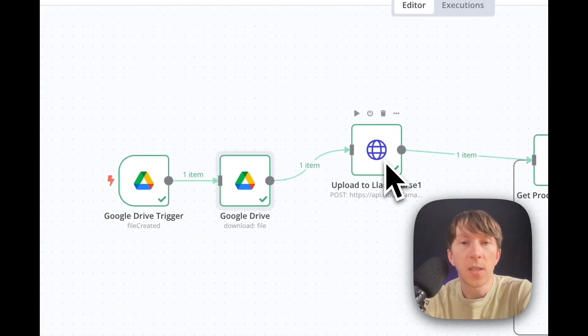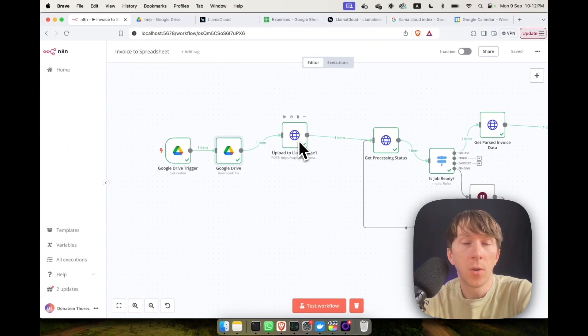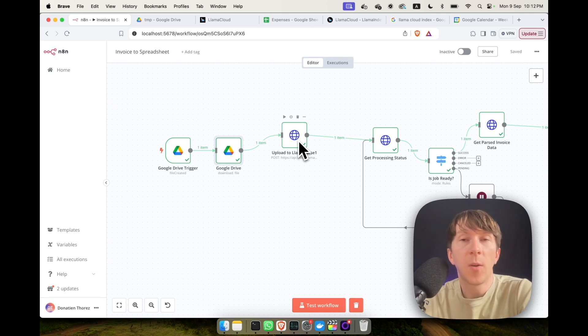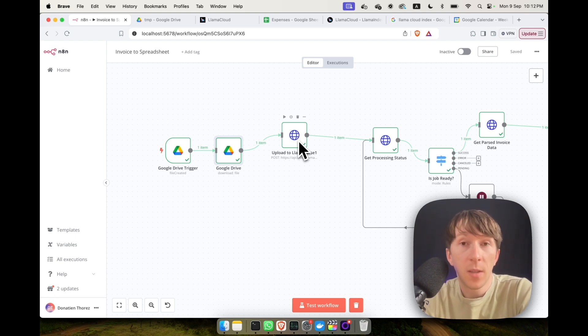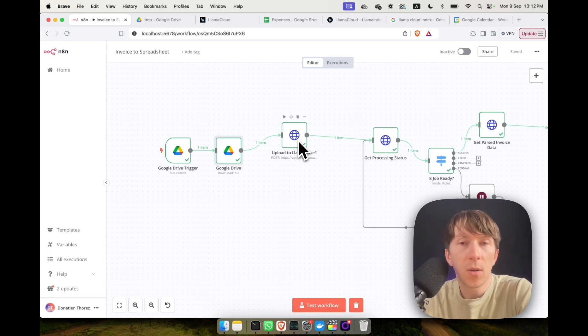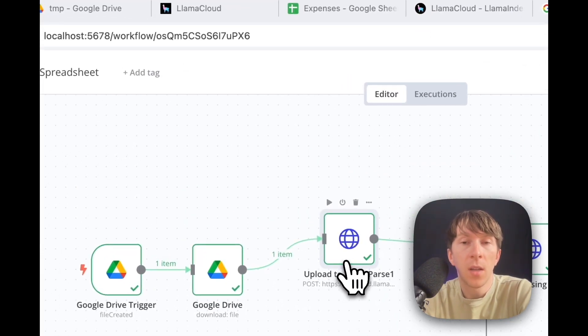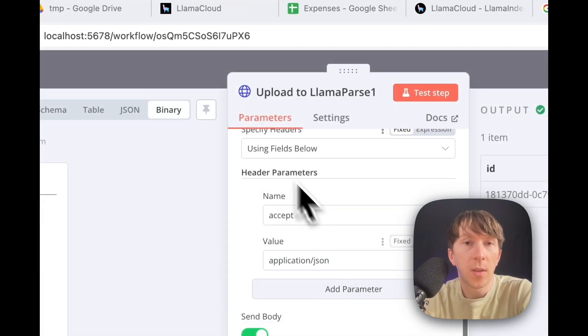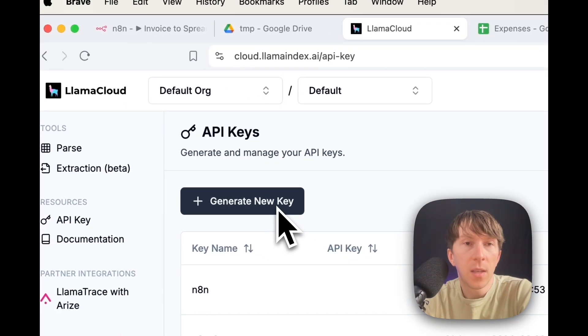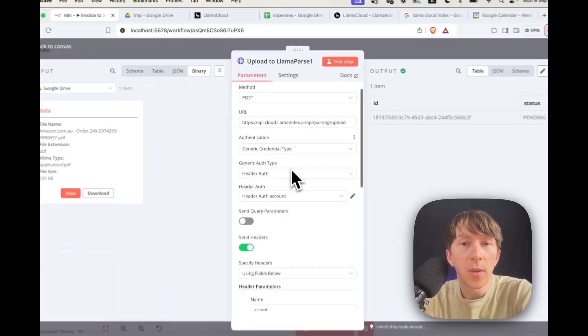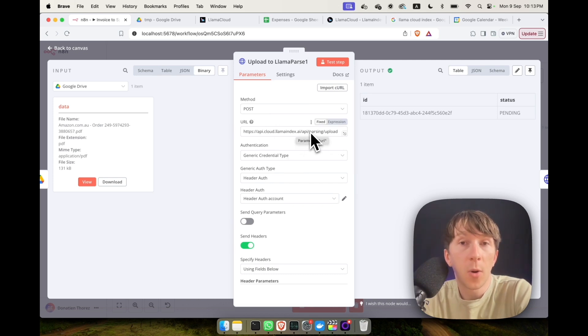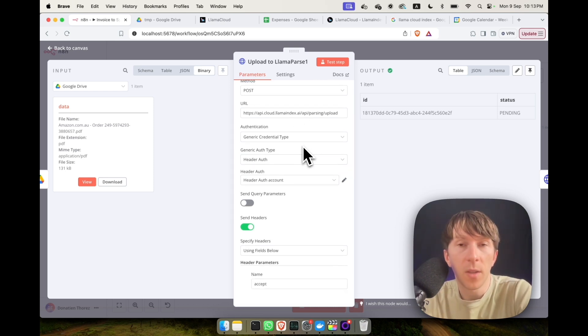The step after that is to upload it to a tool called LlamaParse. LlamaParse allows you to do OCR on files and automatically grab all of the different information. This is really useful because you don't always have a PDF with text data inside. Sometimes you have just a picture and you want to be able to extract all of the different information that you need. In order to add this module here, you will need to create an account on Llama Cloud, generate an API key and directly add it into the credential. Once you connect it, you can directly add this post request right here to this specific URL to upload a file. And then it will automatically process it and get all of the different data from it.